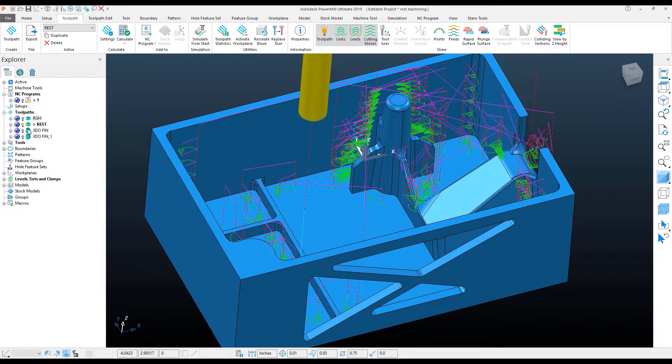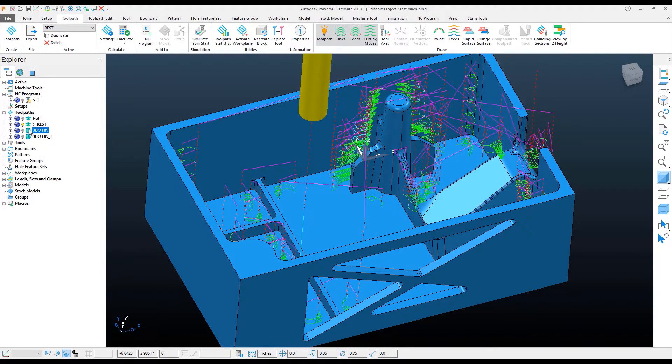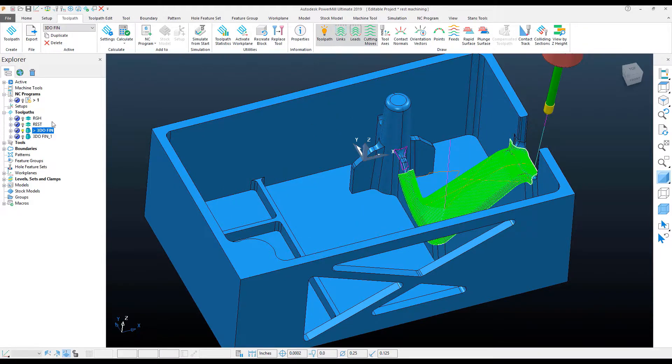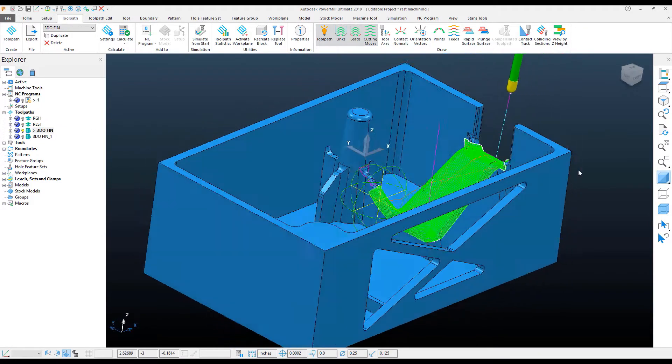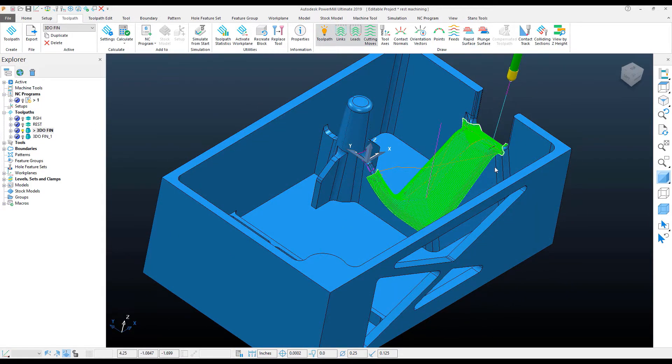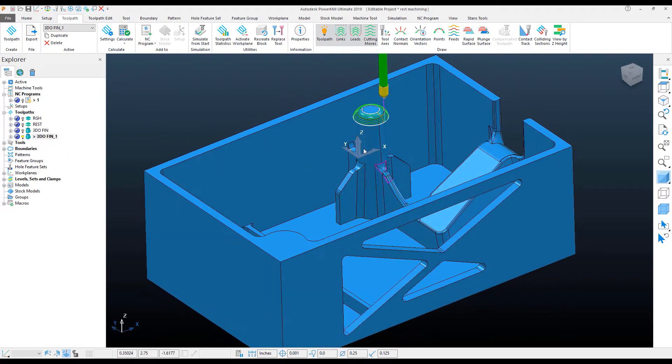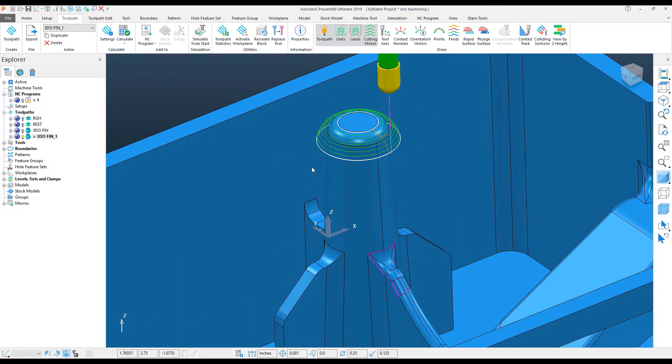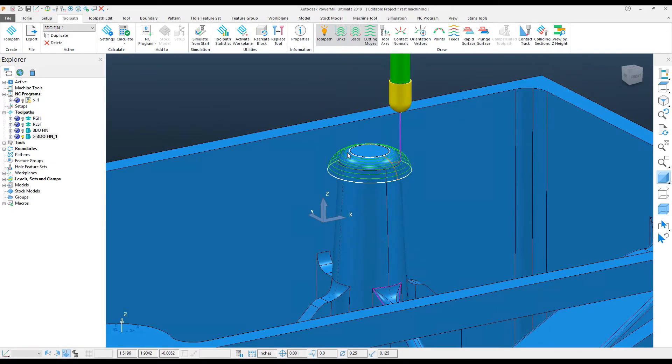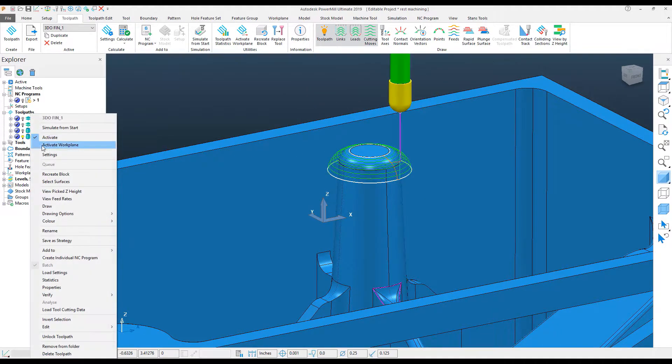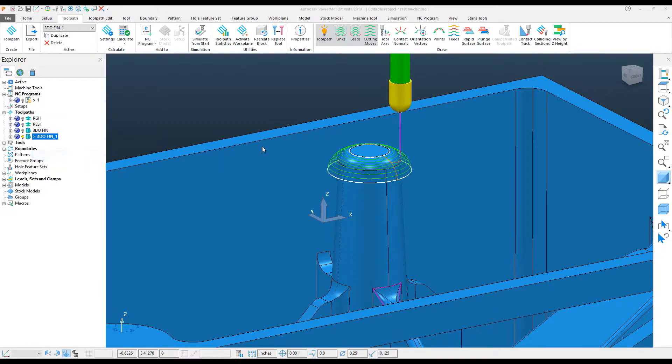and we'll look at another example, where I have a 3D Offset Finishing Surface here, and then I did a 3D Offset Finish Surface using a template, and within the template, the step-down was set to something much larger.